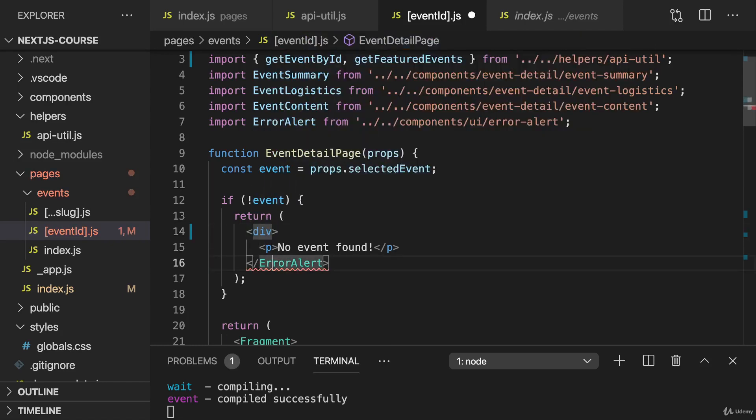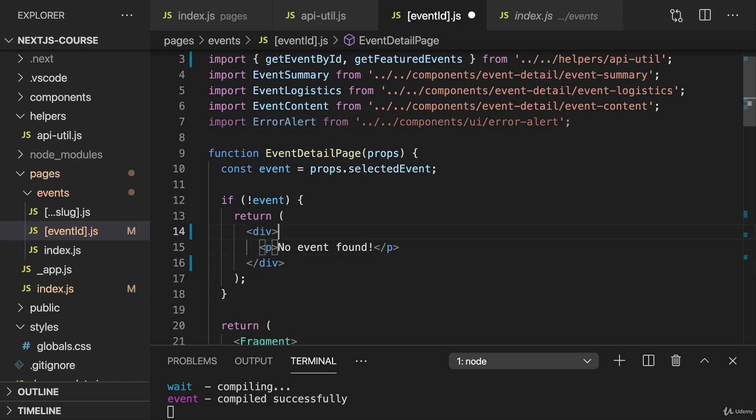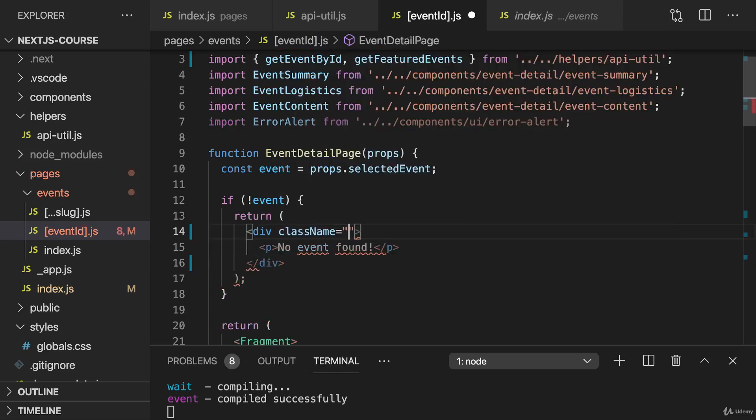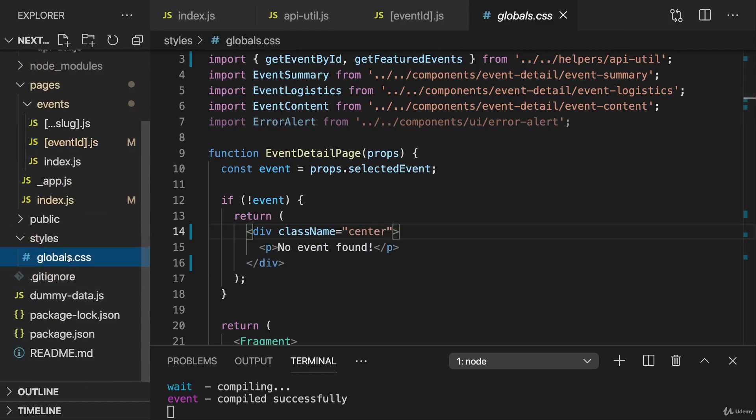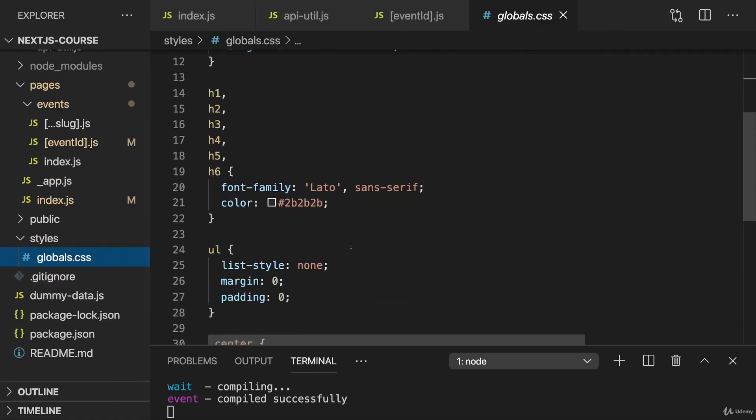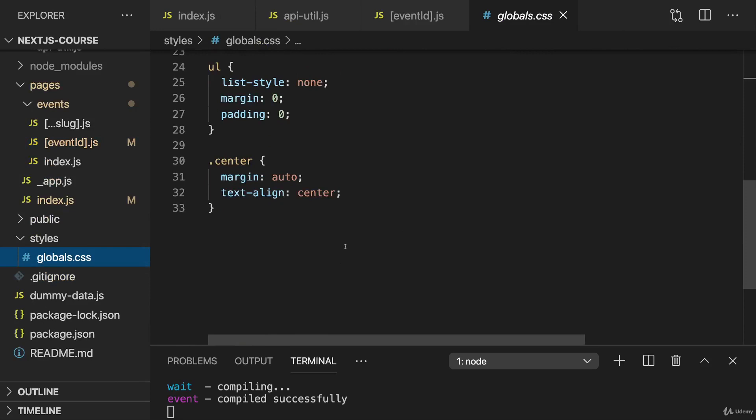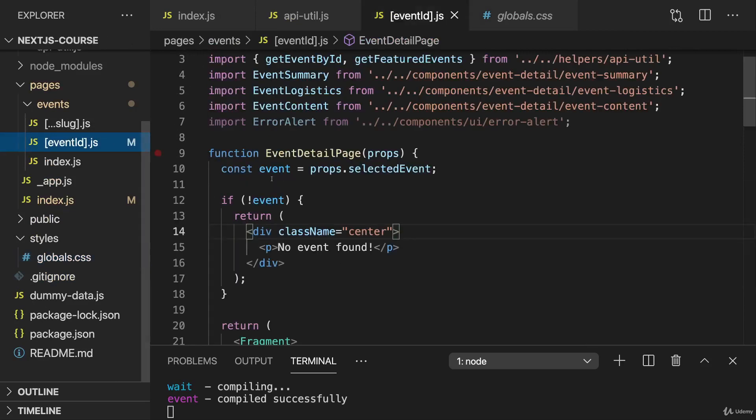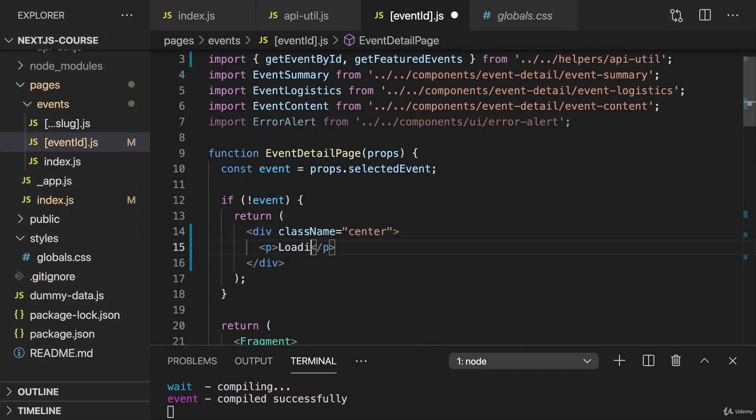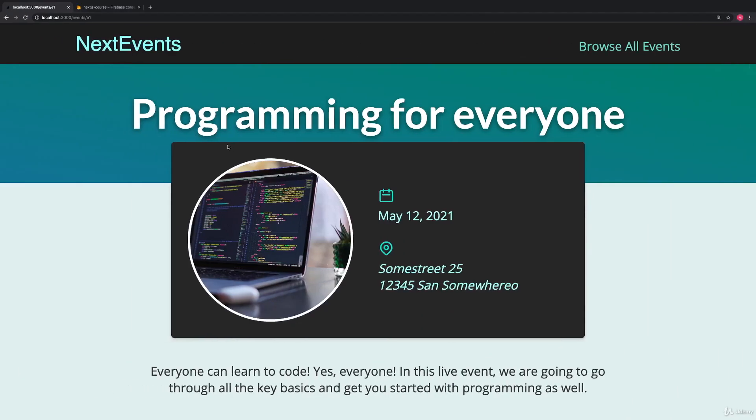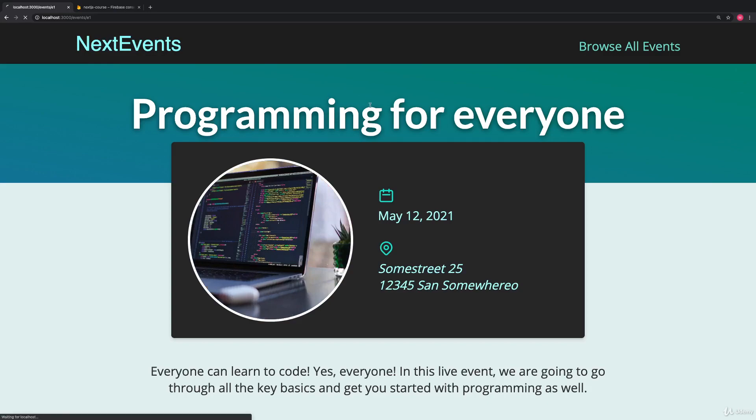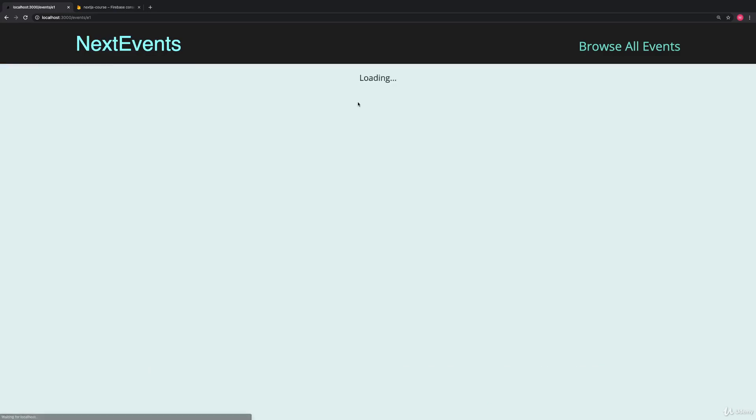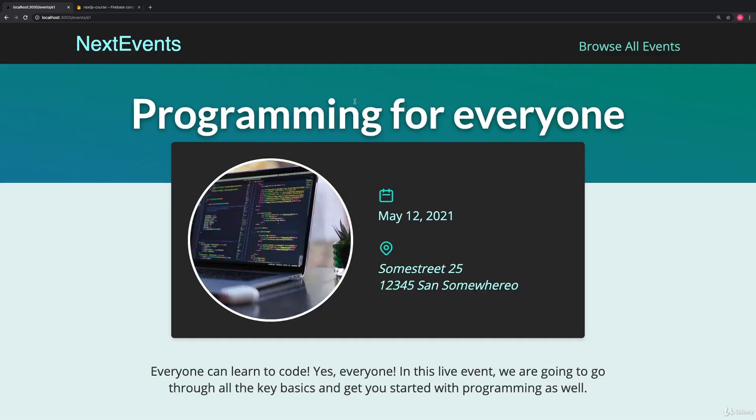So instead of wrapping this into an error alert, I'll wrap this in a regular div instead, and give that div a className of center, which is a globally available class name defined in the global CSS file. And I'll then say loading instead of no event found. And therefore, now if we reload, we see loading until the event is there. So that's better.